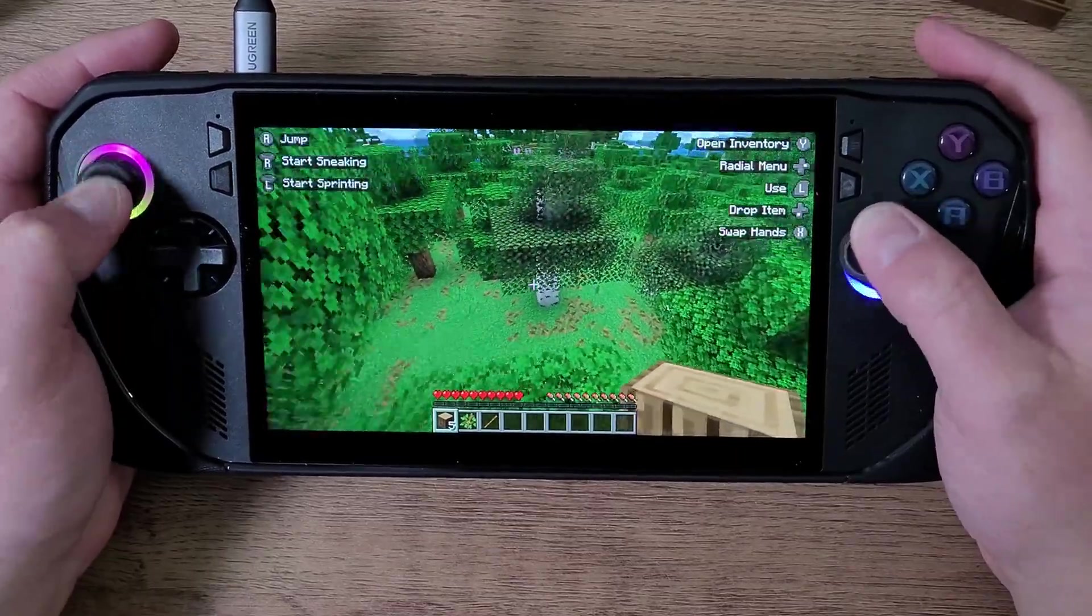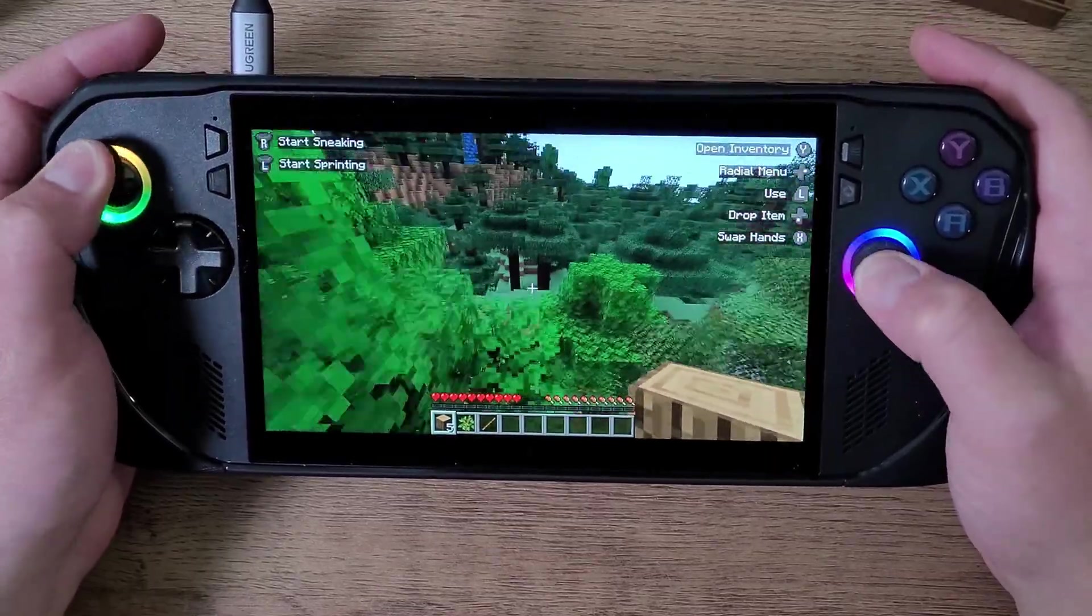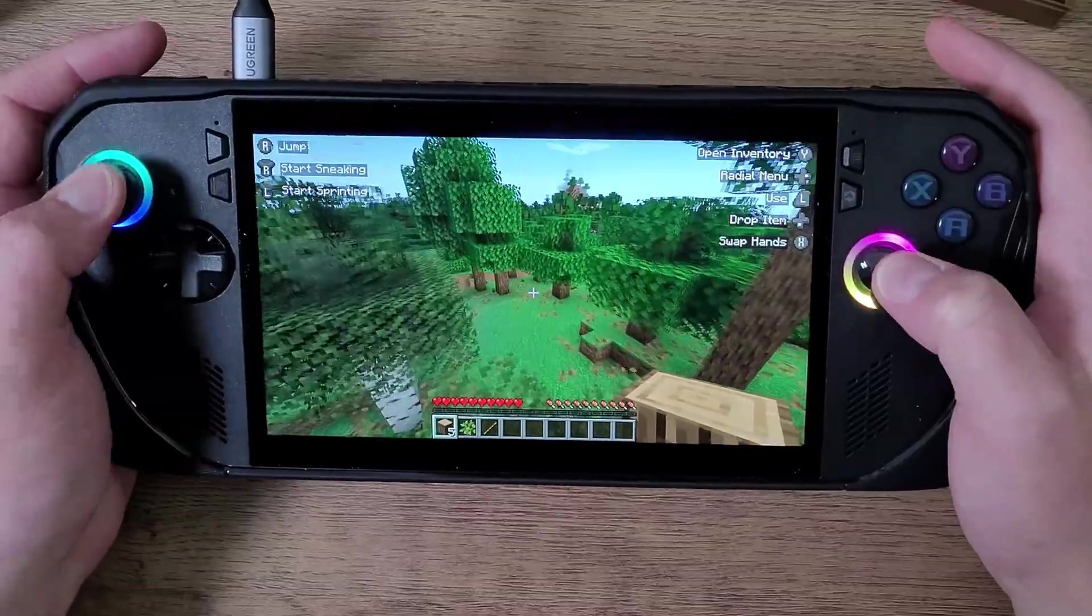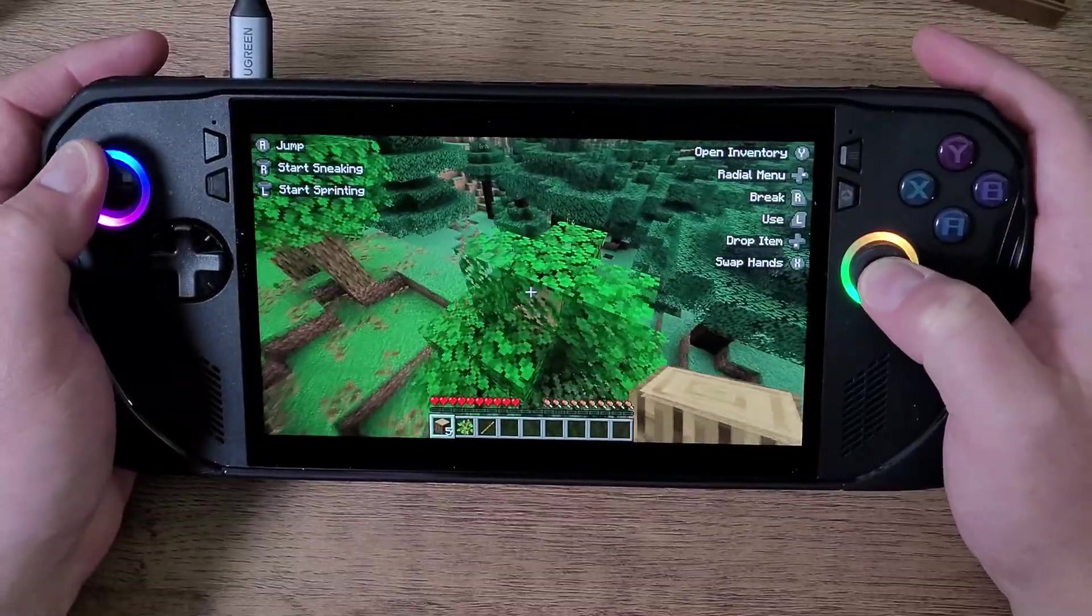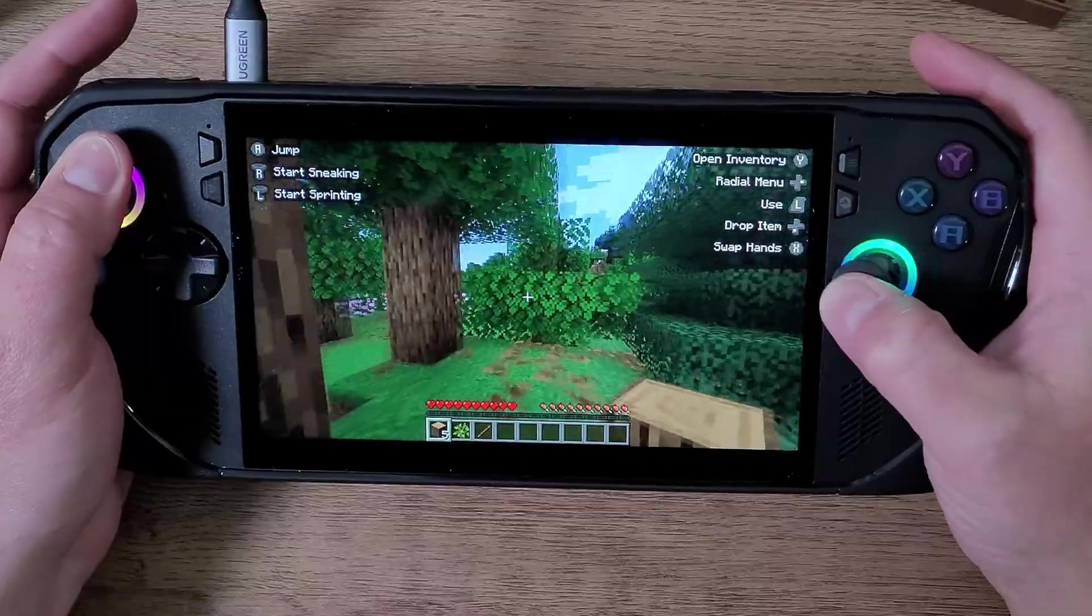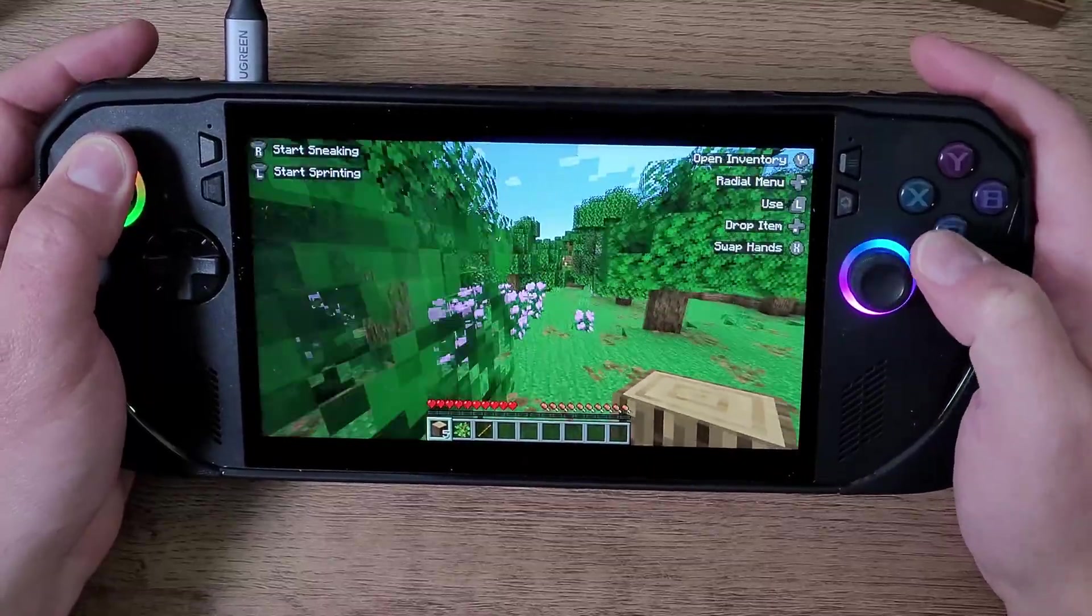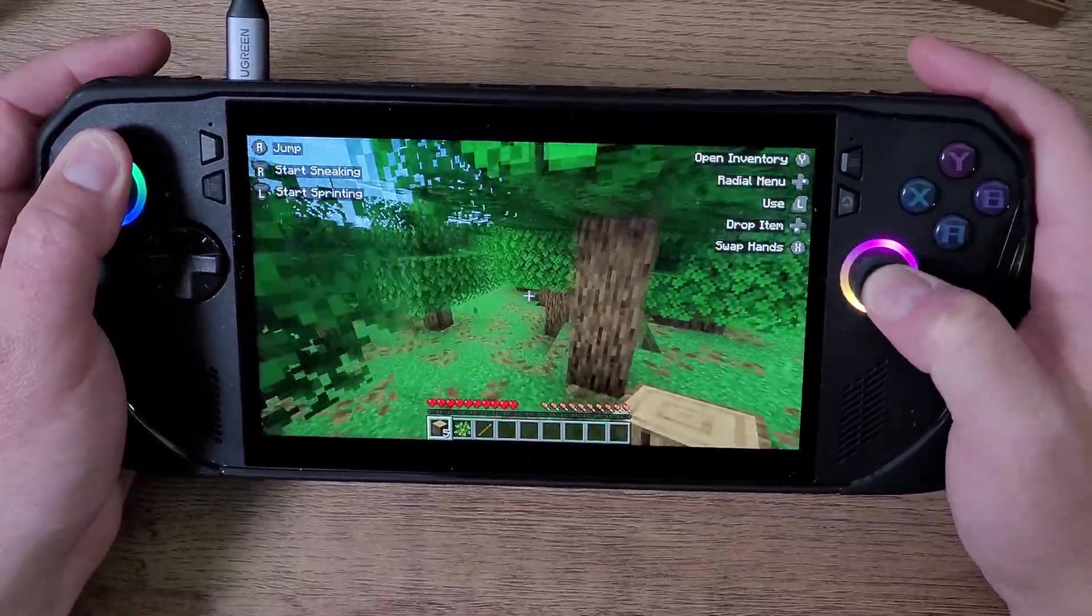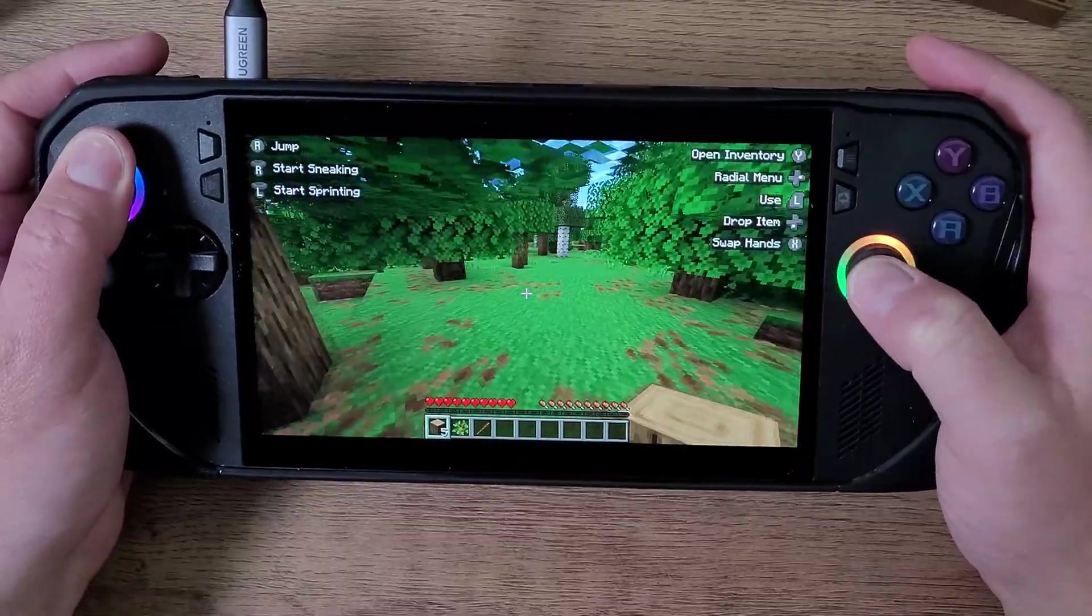Welcome back Minecraft Java Edition players that like to play with their PC handheld, such as the Asus Rogue Ally X for example. Today I'm going to show you how to install some basic mods so that you can enjoy using mods inside of your Minecraft world.